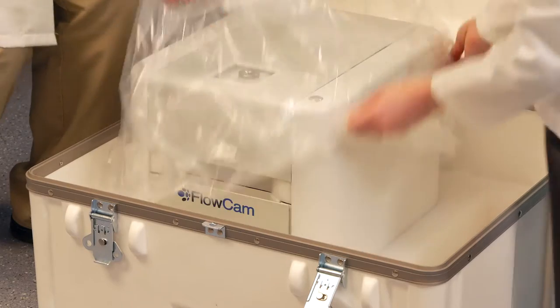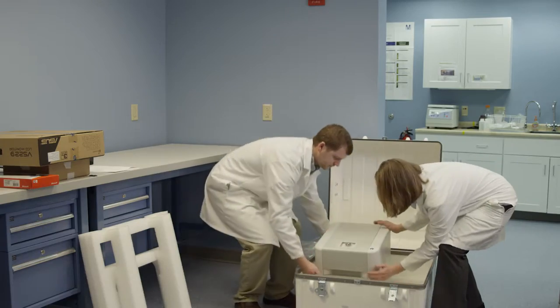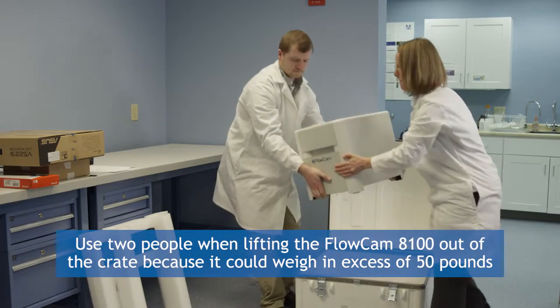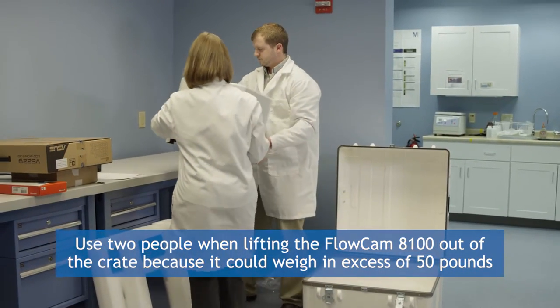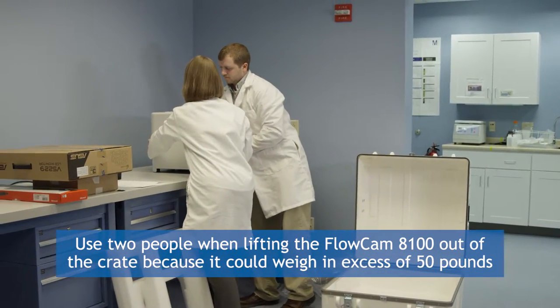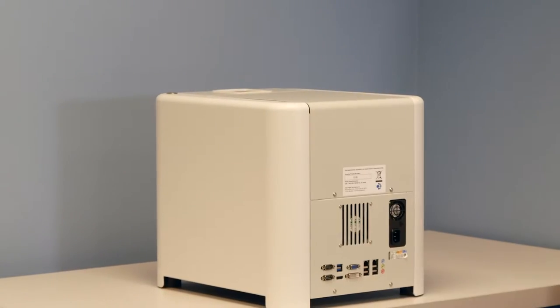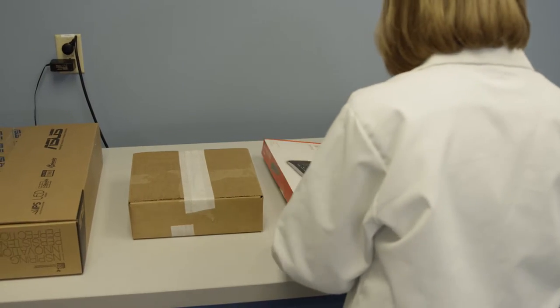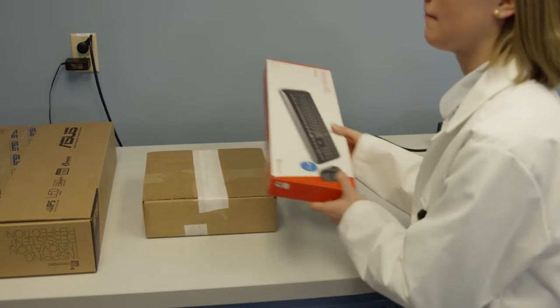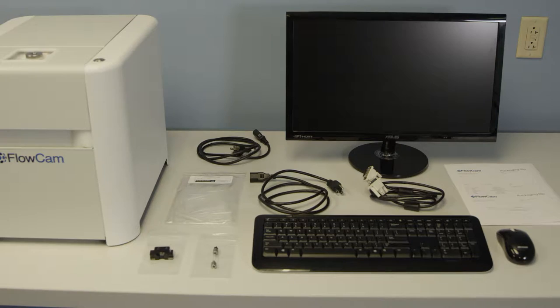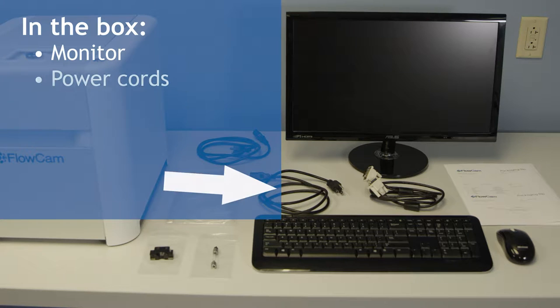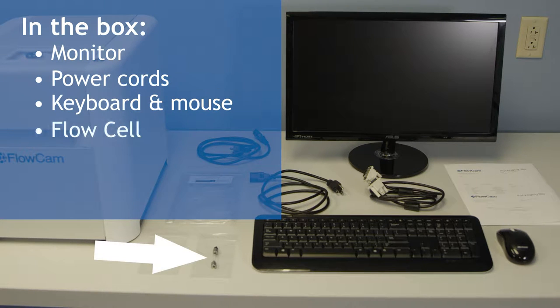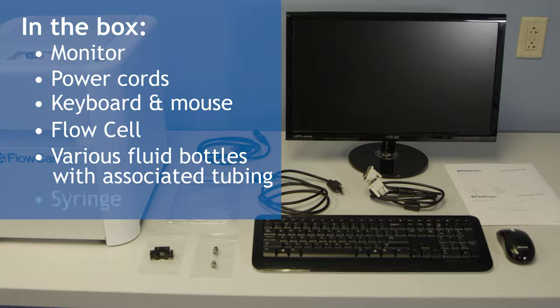Next, you will remove the FlowCam 8100. When lifting the 8100 out of the crate, we recommend using two people because it could weigh in excess of 50 pounds, depending on the model and type of 8100 you purchased. Place the 8100 on your prepared lab space. Continue to unpack and inventory the rest of the accessories from the various boxes and cases. Your new shipment should contain at least a monitor and power cords, keyboard and mouse, a flow cell to install, various fluid bottles with the associated tubing, and a syringe for pulling the sample.